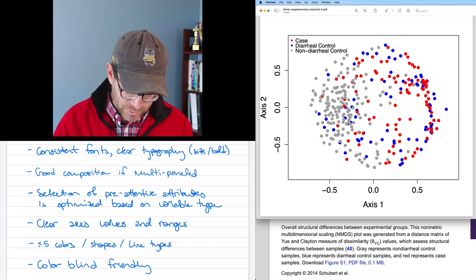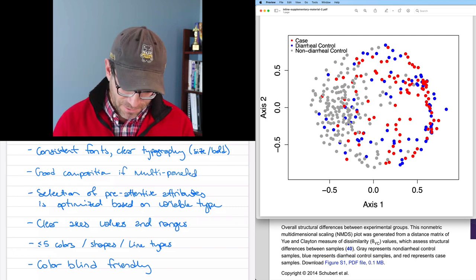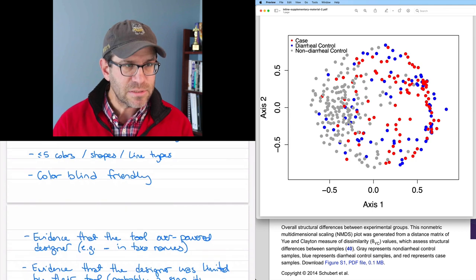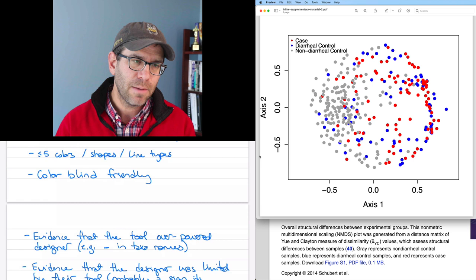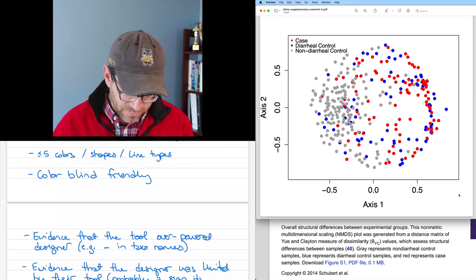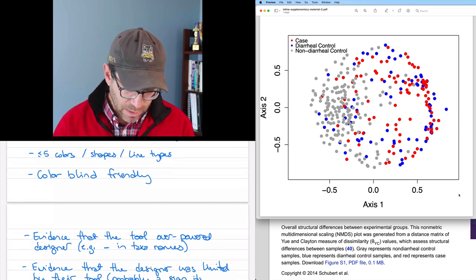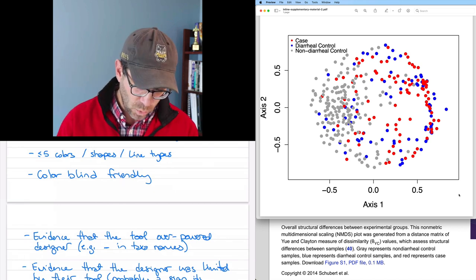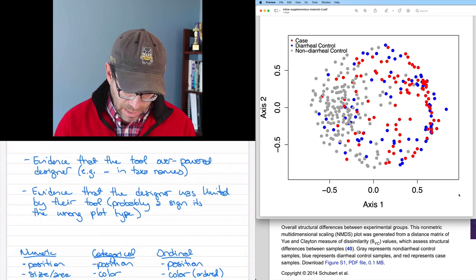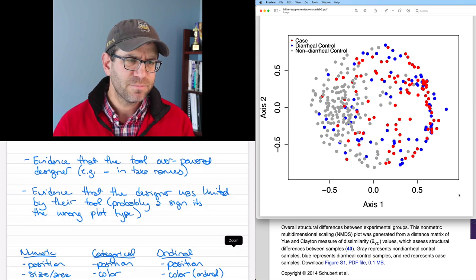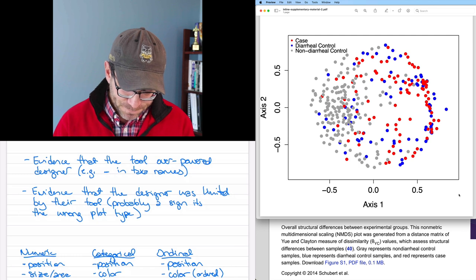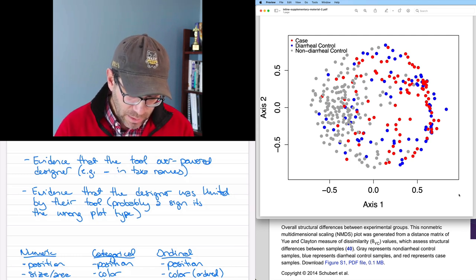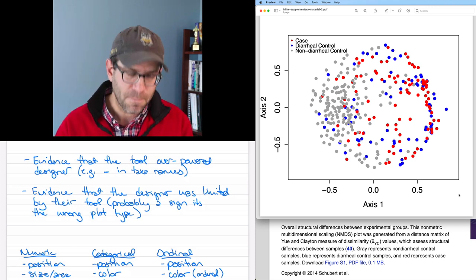Good composition of multi-paneled. This isn't multi-paneled. Selection of pre-attentive attributes is optimized based on variable type. Whoa, pre-attentive what? We'll talk about that later. Clear axis values and ranges. Not so much. Because we don't really bound the range on the y-axis or on the x-axis. Colorblind friendly. Yeah, these colors are pretty safe. Less than five colors, shapes, or line types. Definitely, we have three colors, one shape. Evidence that the tool overpowered the designer. No, I don't think so. I think we knew exactly what we were doing in making kind of an abysmal plot. Is there evidence that the designer was limited by their tool? Which is probably a sign that we're using the wrong plot type. No, I think we're good there.